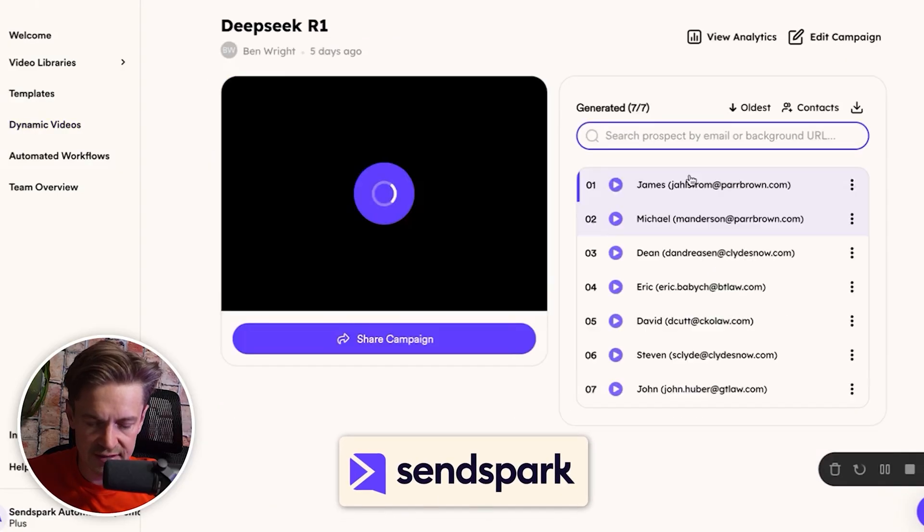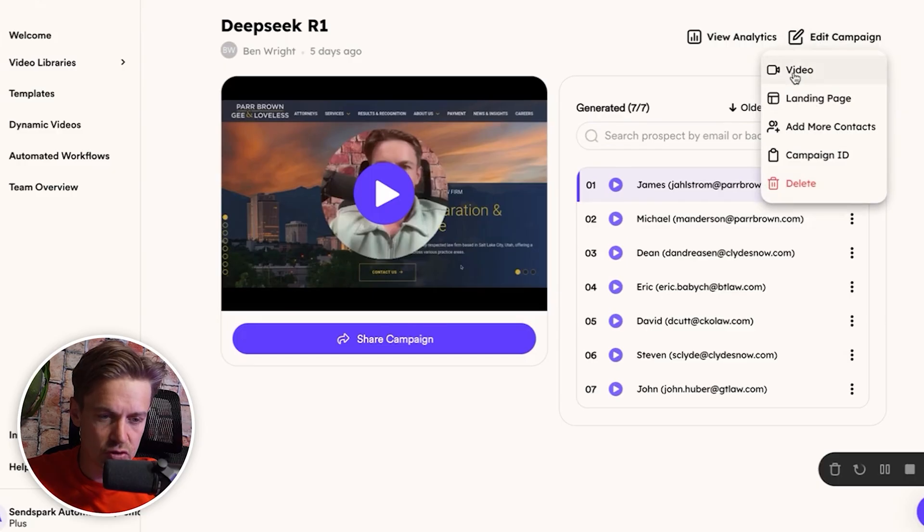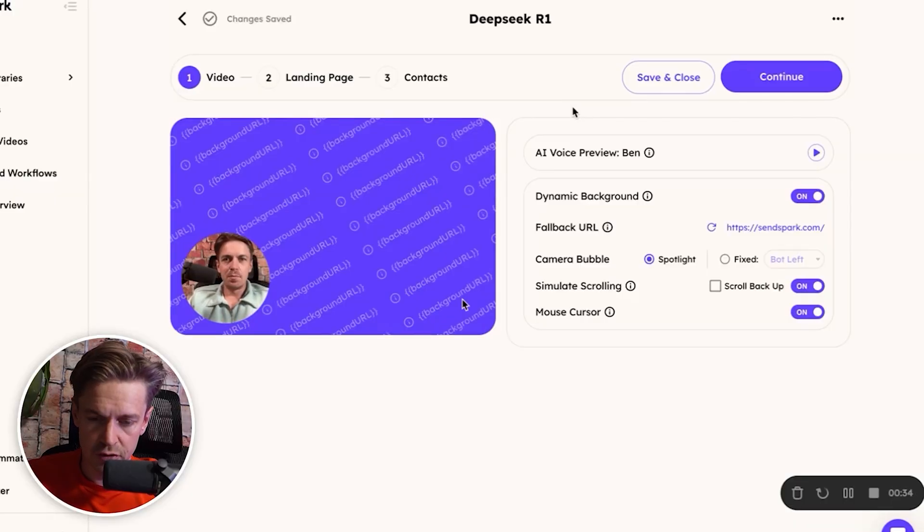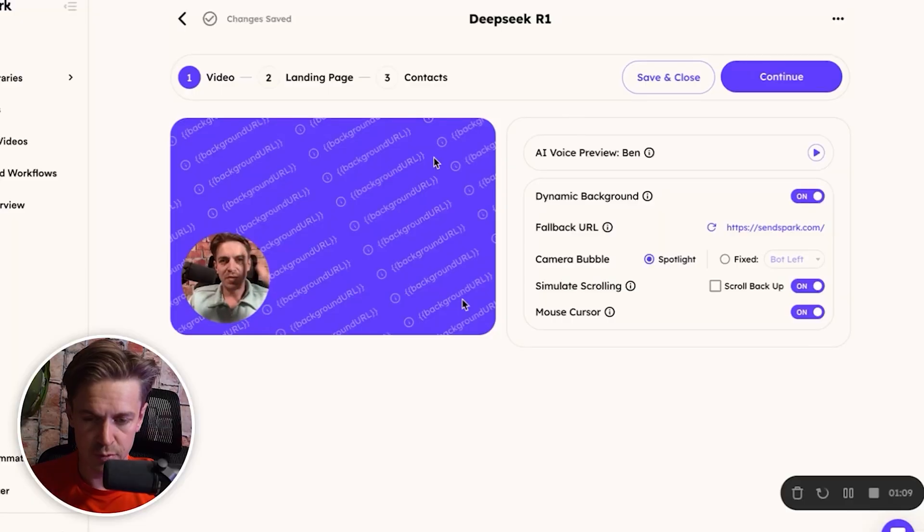They have a feature called their personalized or dynamic video product. The first step is to record a template video using the script DeepSeek gave you. The key thing to remember with SendSpark: when you record, include the placeholder 'Hey Watermelon,' then pause and record the rest of the video as normal. This signals to their platform that it's an AI video campaign — they'll replace 'Watermelon' with each prospect's first name using proprietary AI voice cloning technology.